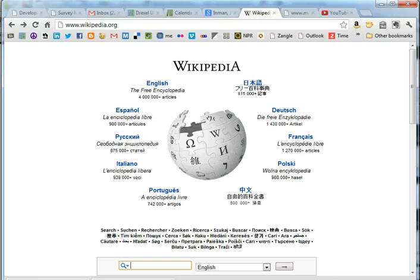You should never use Wikipedia as a source for academic writing. However, sometimes it can be very helpful to use it just to find some information, and then it could lead you to places that are actually good academic sources. This is going to be a brief overview on how to correctly use Wikipedia for academic purposes.